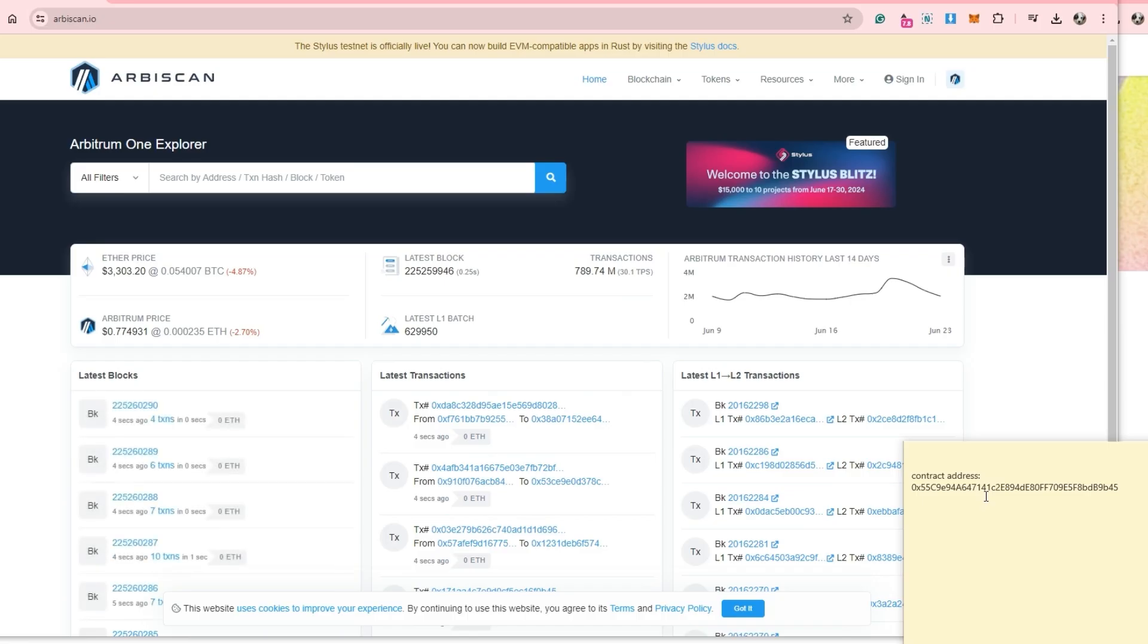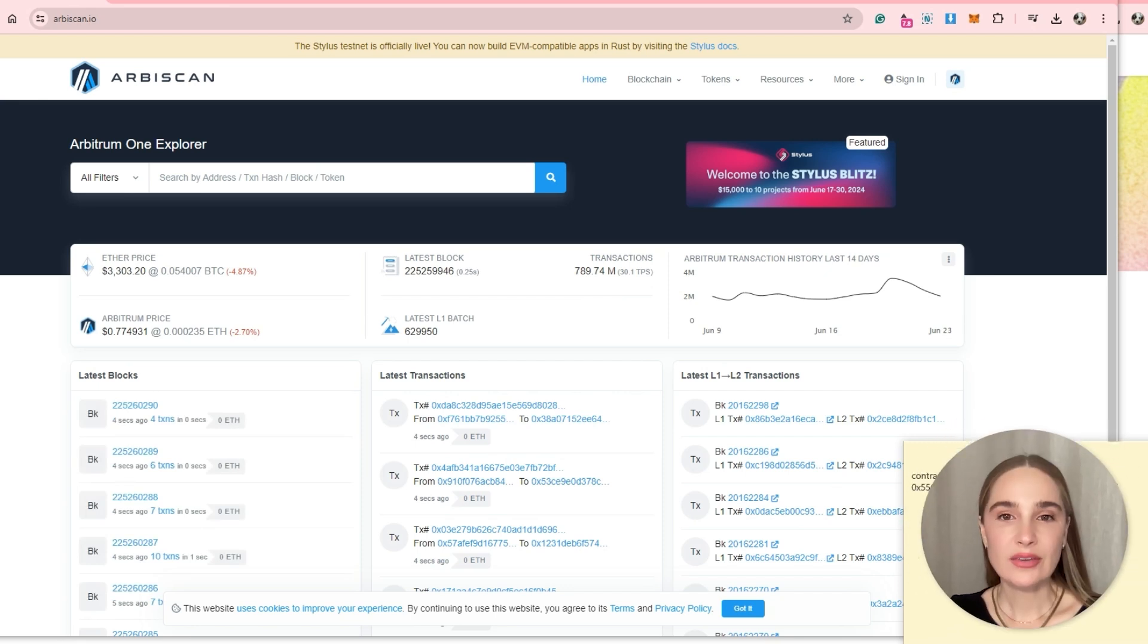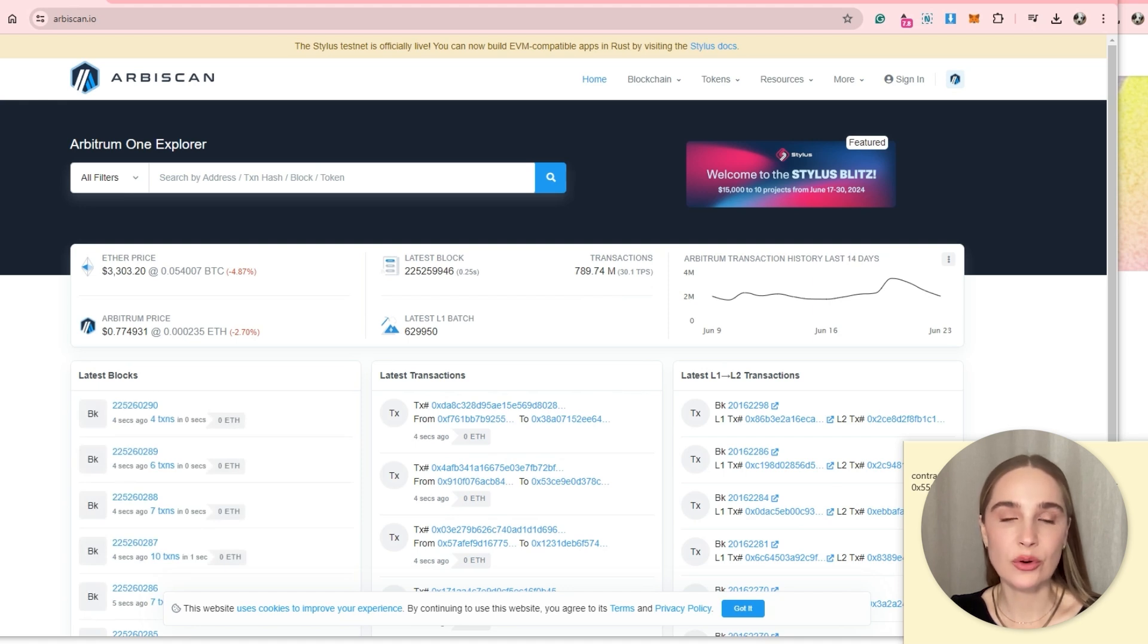Go to Etherscan or BaseScan if it's base. But since my collection is on Arbitrum, I am here on Arbscan. The navigation might have a slight difference since each network has their own blockchain explorer or Etherscan. And search for your contract address.